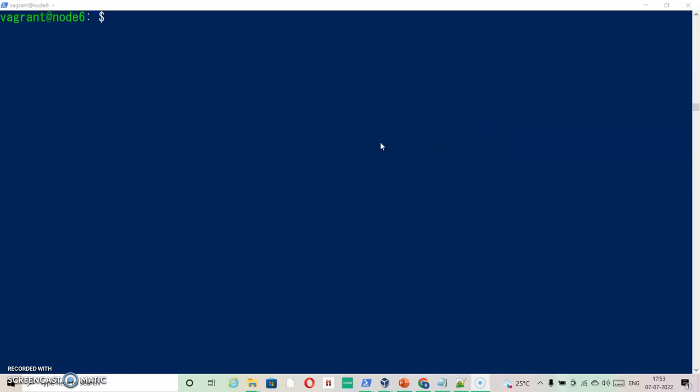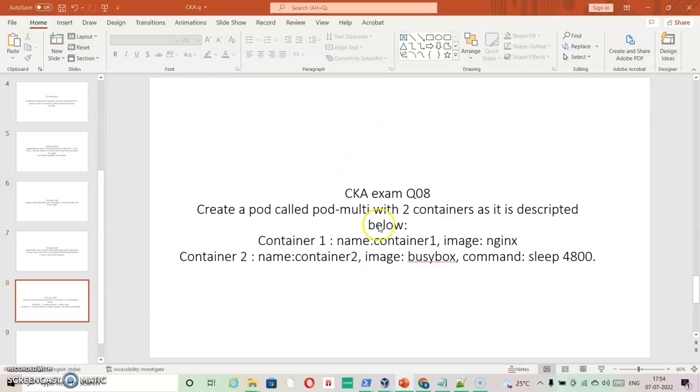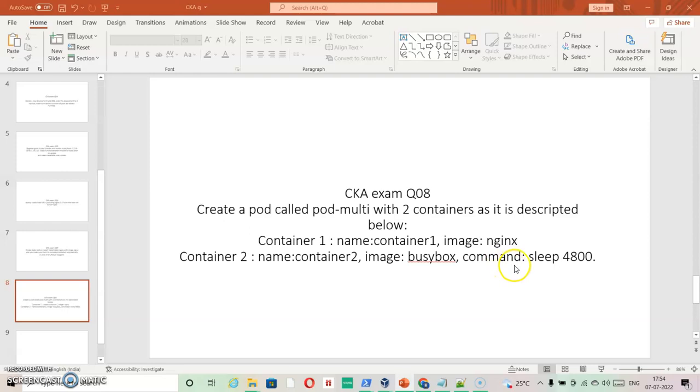Going ahead with question number eight: create a pod called pod-multi with two containers in it. The description is as follows: Container one with name container1 and image nginx. Container two with name container2, image busybox, and command sleep 4800.